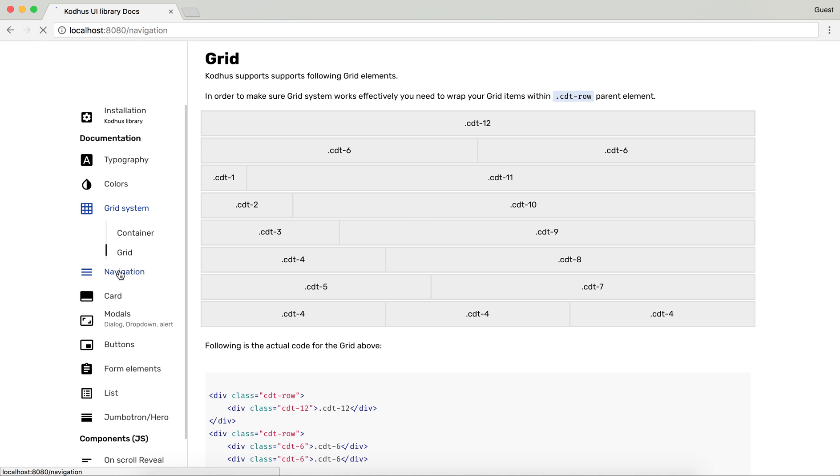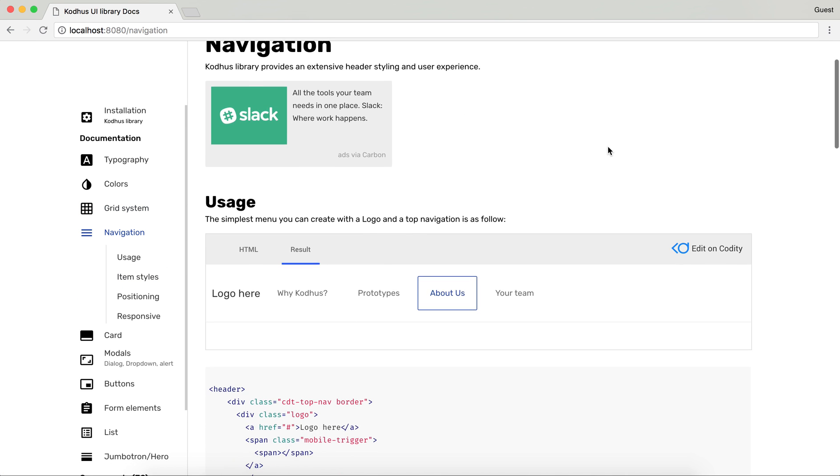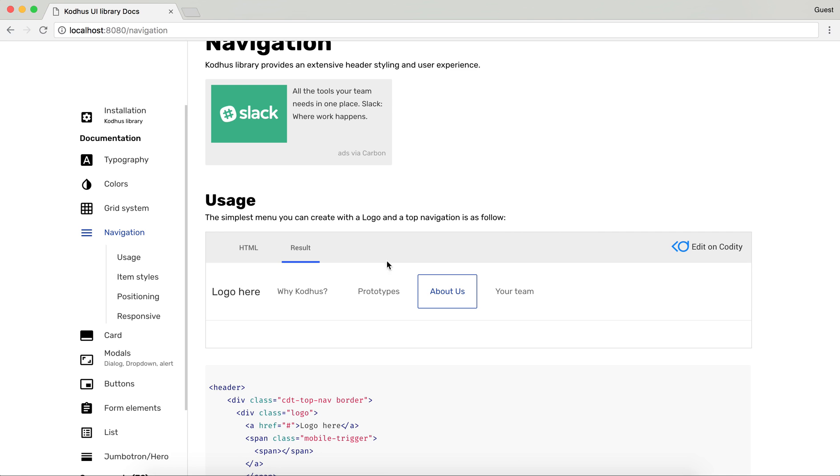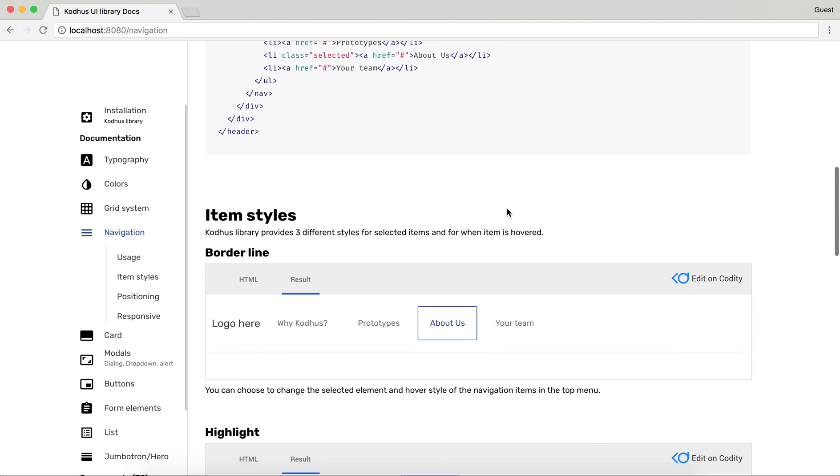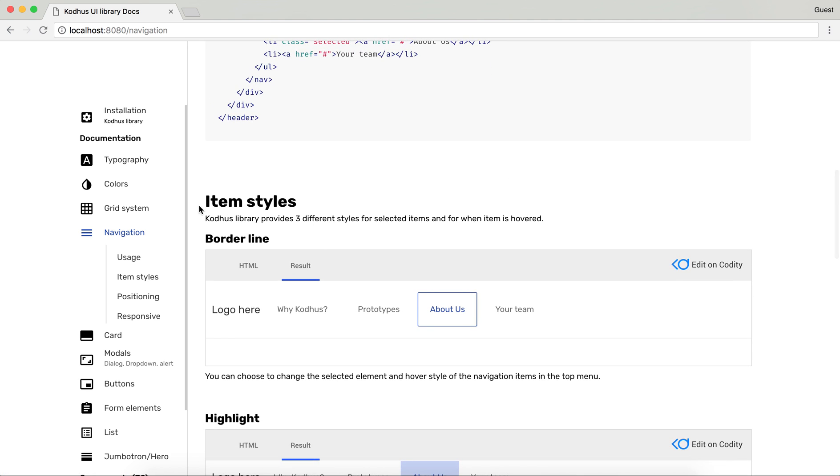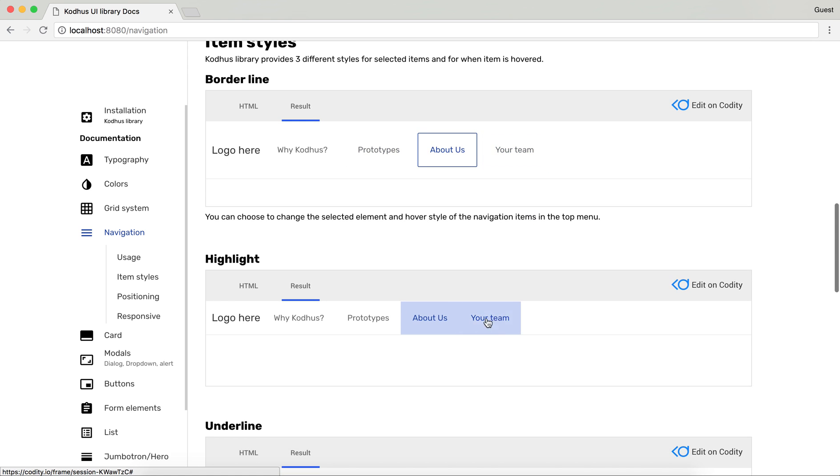Then we have something that we are proud of, the navigation. As you can see here we have a top navigation which has a logo here and a menu. A little bit of how to use it and then different item styles. So for example this one is bordered and you can have highlights.